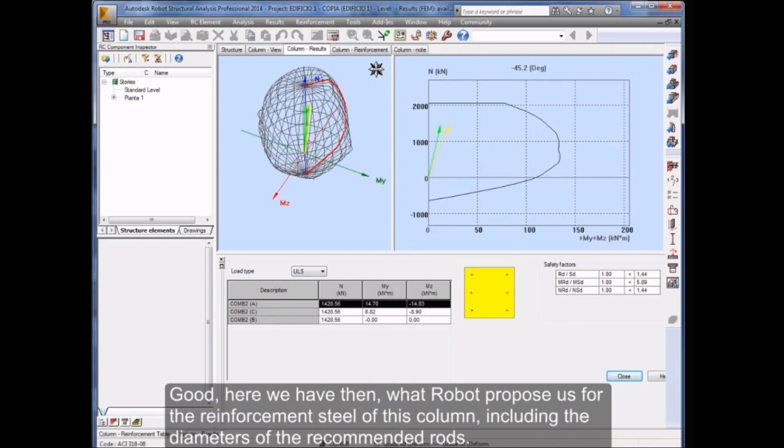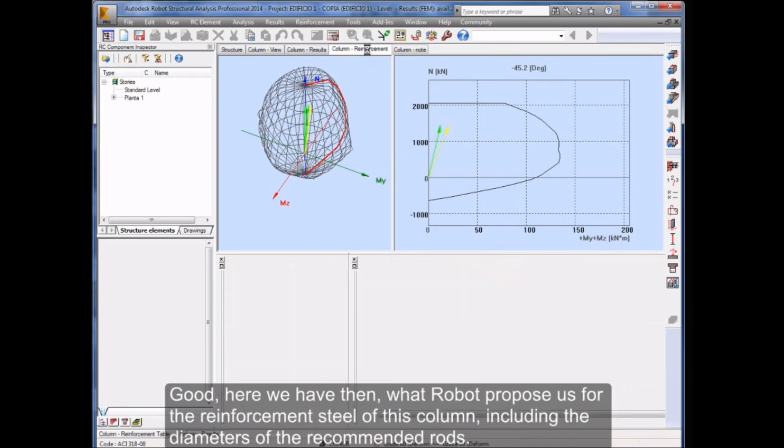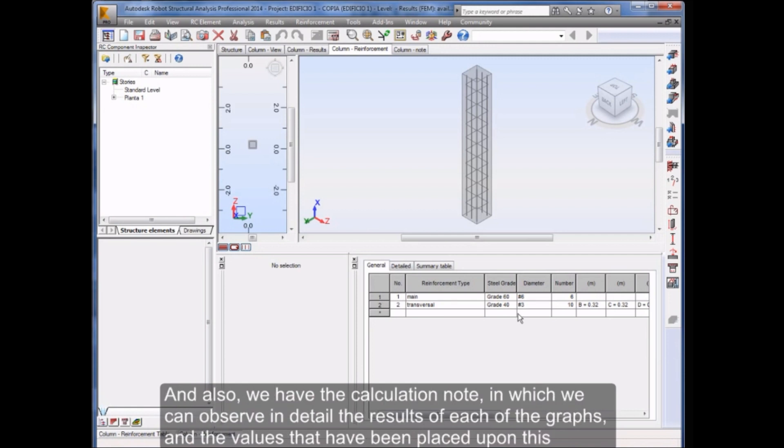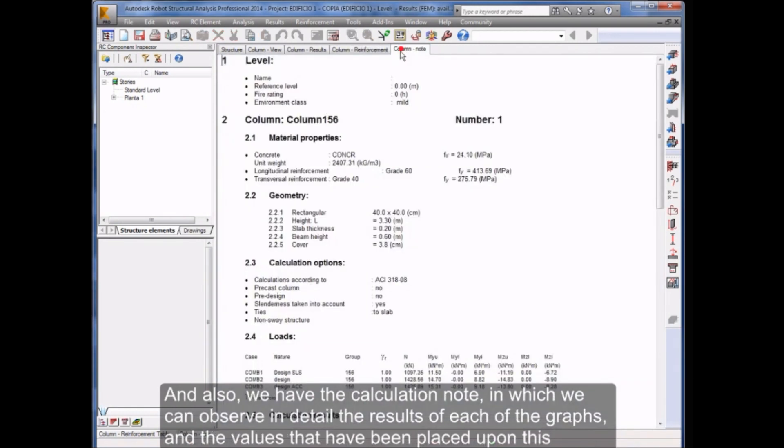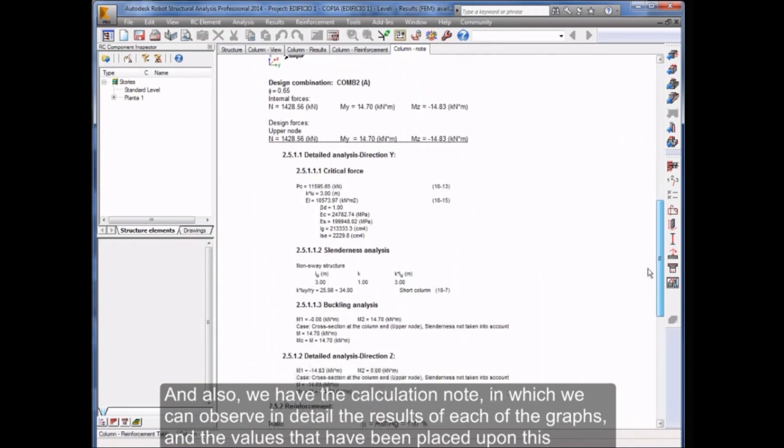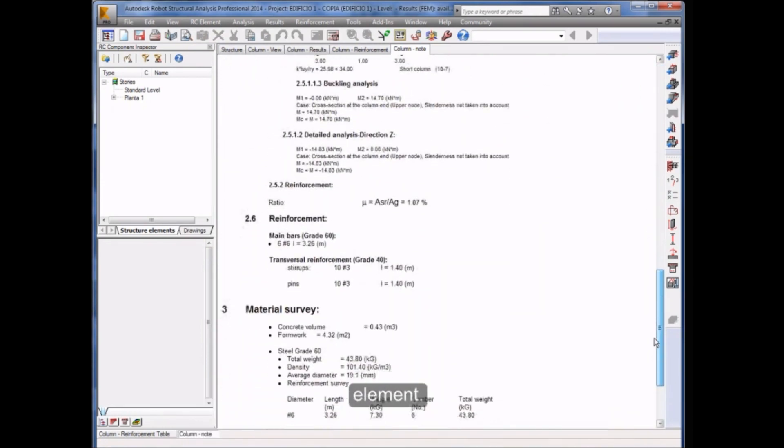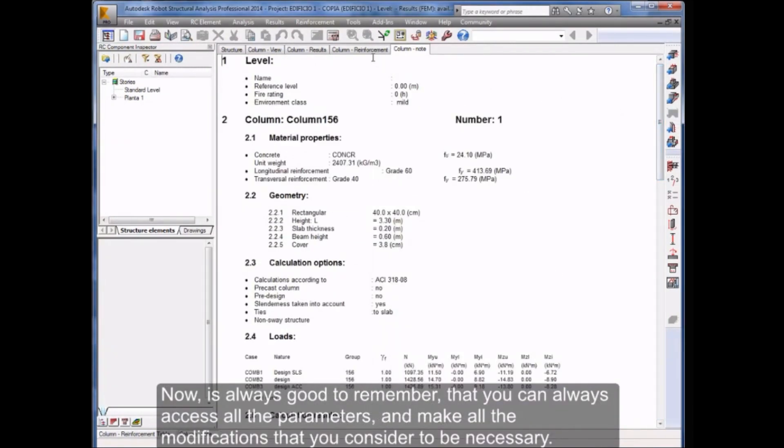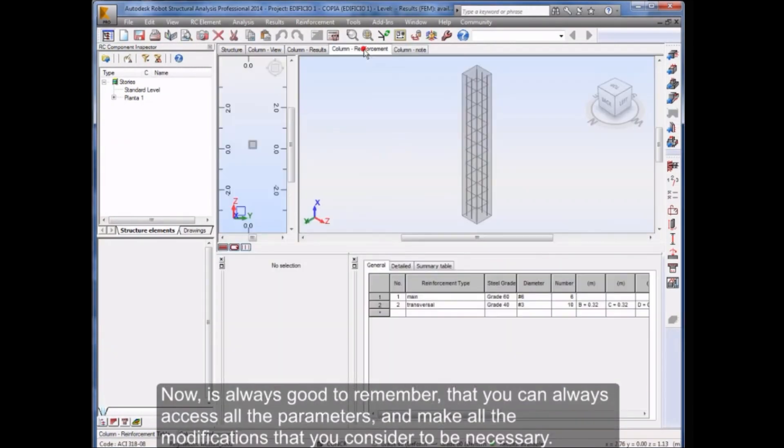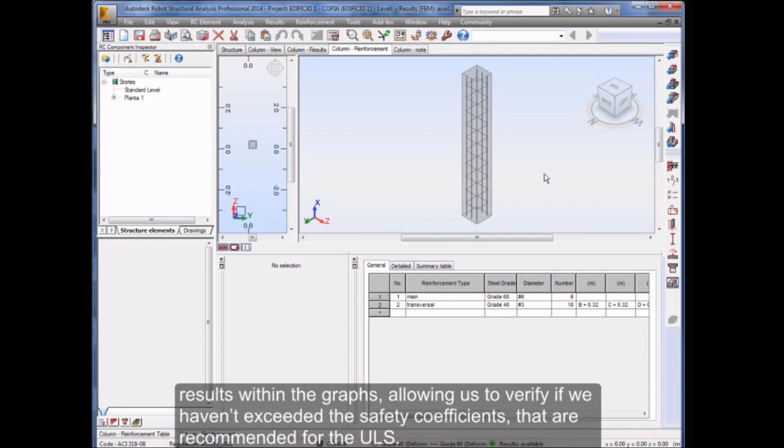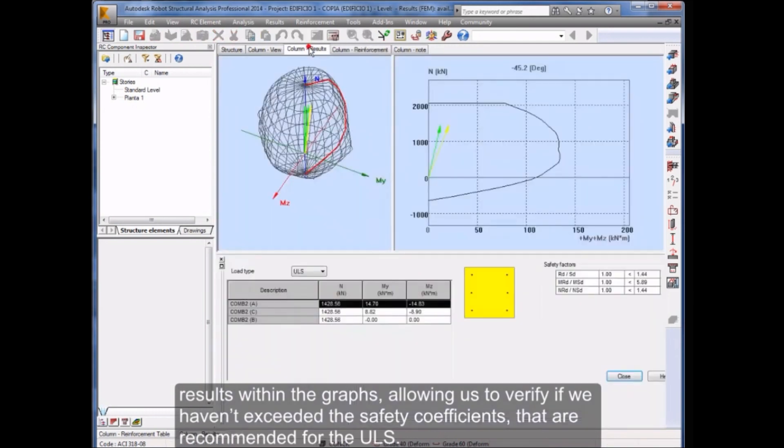Here we have then what Robot proposes us for the reinforcement steel of this column, including the diameters of the recommended rods. And also, we have the calculation note in which we can observe in detail the results of each of the graphs and the values that have been placed upon this element. Now, it's always good to remember that you can always access all the parameters and make all the modifications that you consider to be necessary. Either adding reinforcement steel, or removing rods, changing diameters, add hooks, and again ask Robot to run yet again another calculation, showing the results within the graphs, allowing us to verify if we haven't exceeded the safety coefficients that are recommended for the ULS.